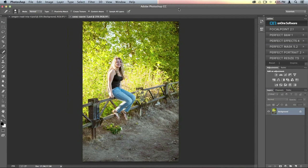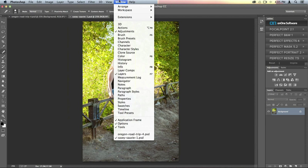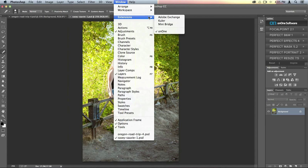I've got a file open right now — a basic PSD file with nothing done to it. On the right-hand side of the screen, you should see an ON1 software panel. That panel automatically loads when you install the suite, as long as you have Photoshop. If you don't see it, go to the Window menu, then Extensions, and make sure ON1 is checked.